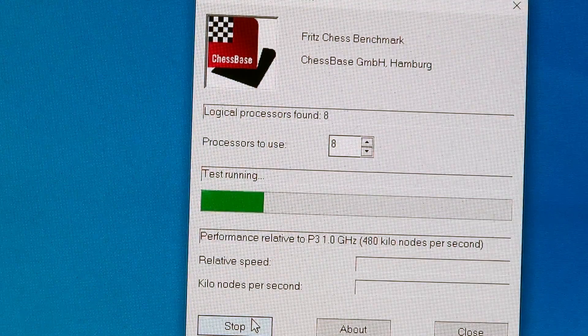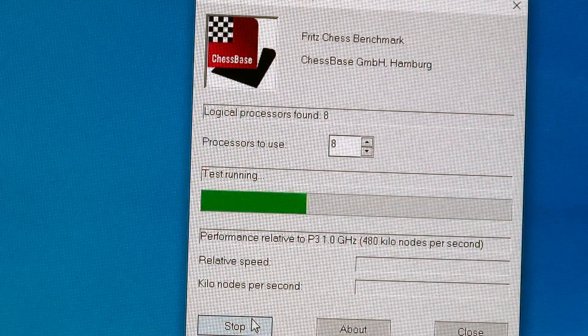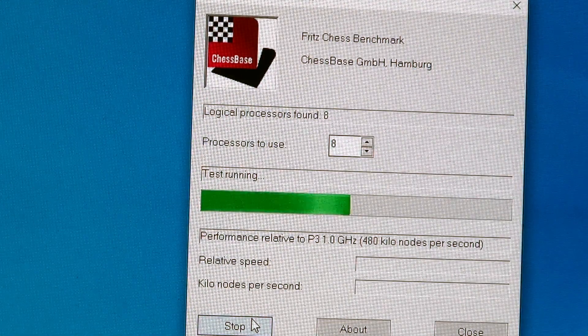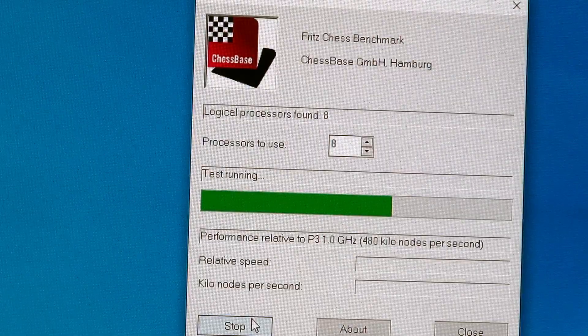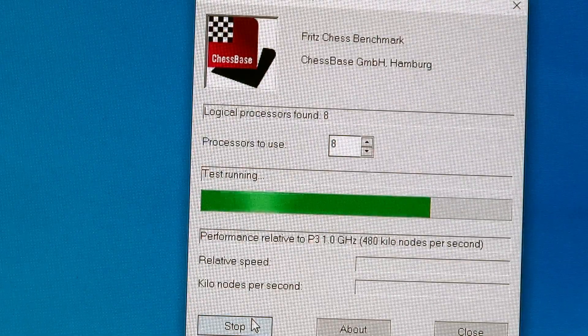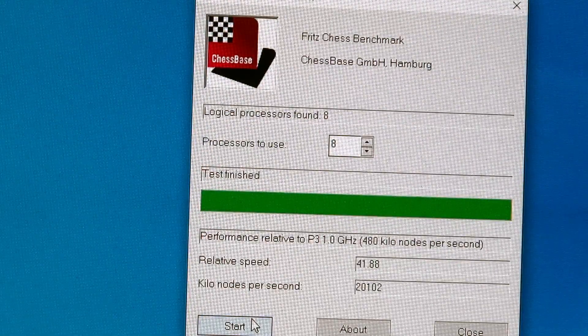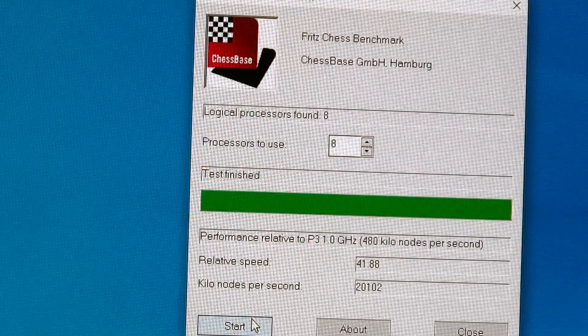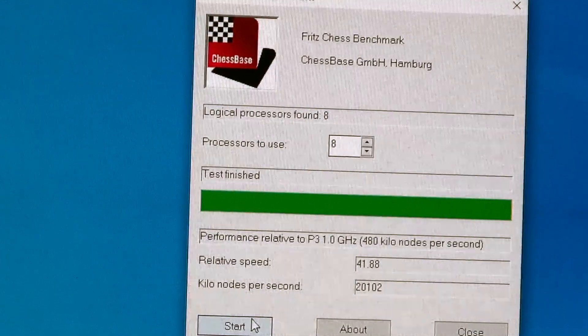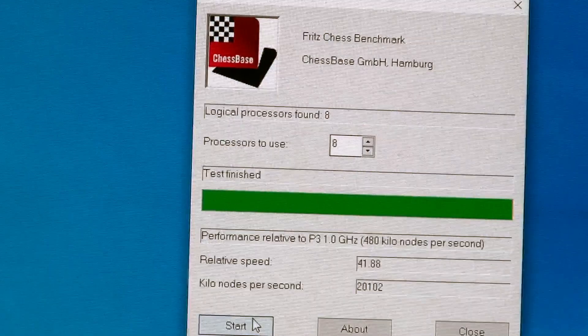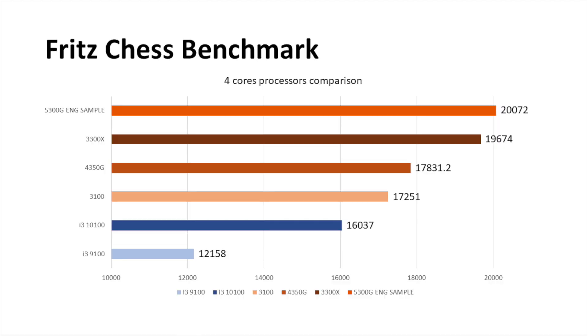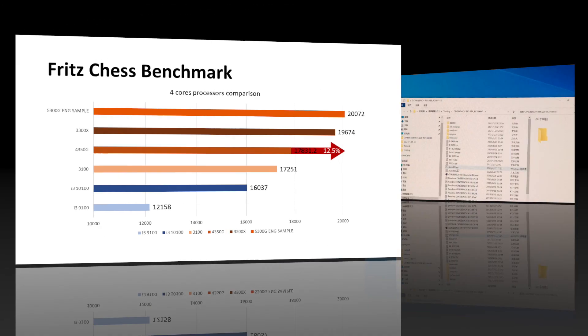As usual, let's proceed the test on Fritz benchmark. It takes around a minute to finish this test. I think this result is remarkable. To the best of my knowledge, this is the first 4-core CPU that could surpass 20,000 score.